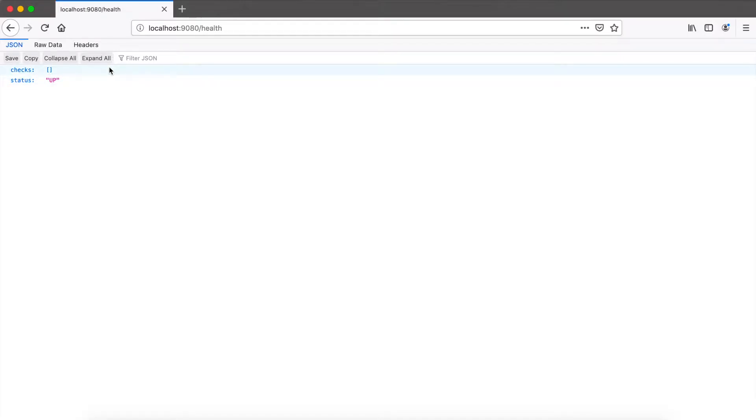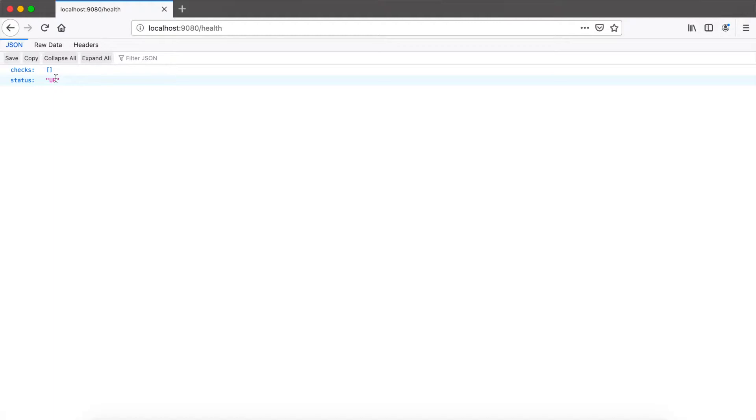The same is true for the live and ready endpoint, which has the same behavior. There's also a different HTTP status returned if the overall status is up—you'll get the HTTP status of 200. And if it's down, it's a 503 service unavailable.